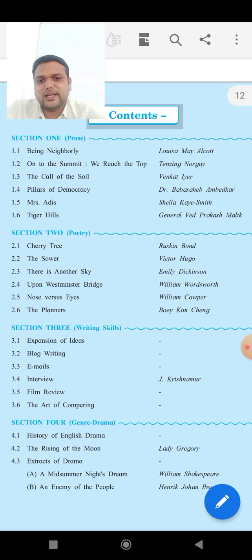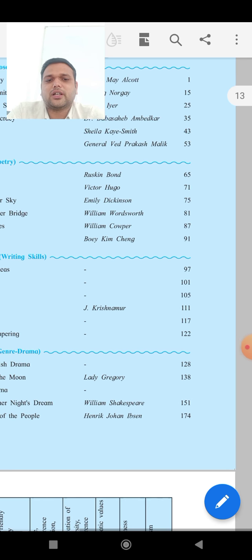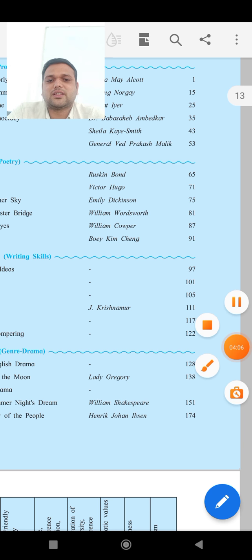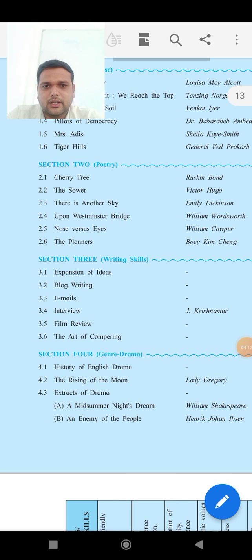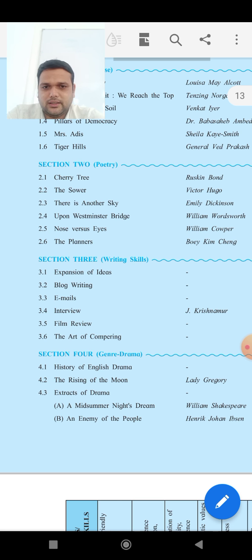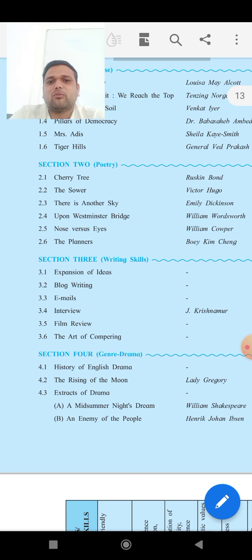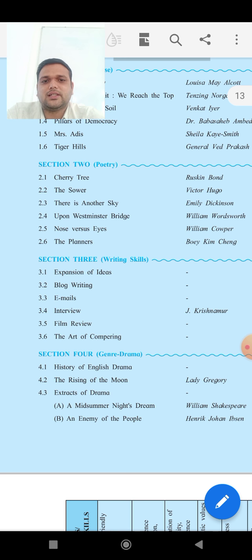Now, next is Section 3, Writing Skills. Last year we studied different types of content such as letter writing, essay writing, composition writing, and dialogue writing. But this is a new syllabus prepared for the modern age. Today we are living in the 21st century, so this syllabus is prepared as per the needs of the 21st century.